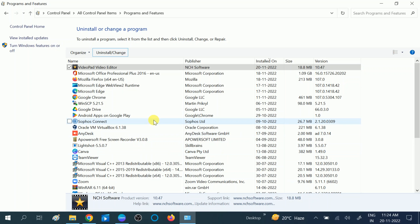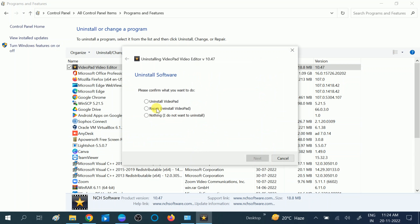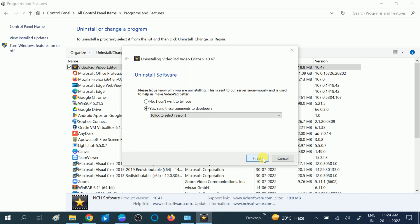Uninstall the software that is causing the issue. Sometimes a corrupted third-party software can cause this issue, so you can simply uninstall the program and check if the issue is solved or not. Delete all the files.